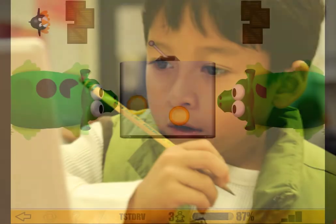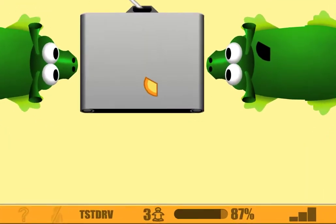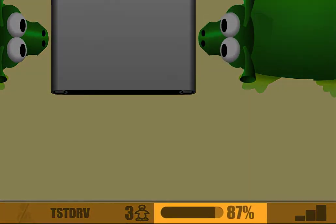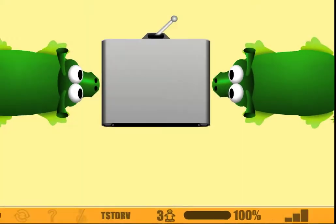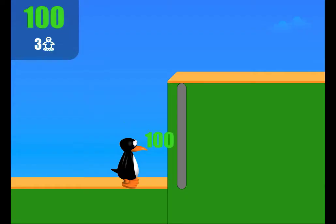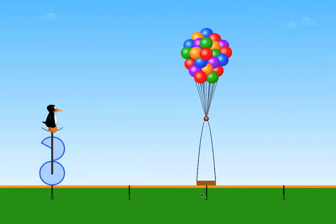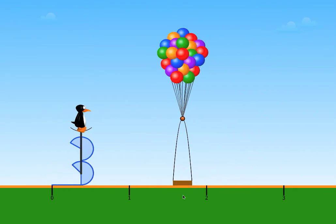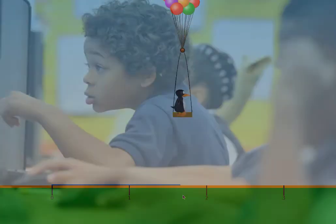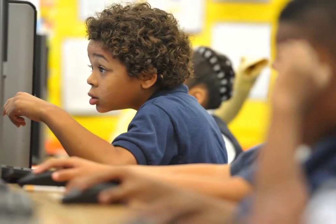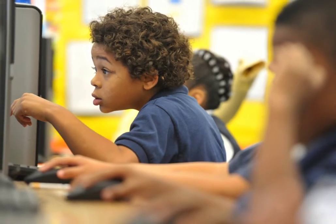In ST Math, every student takes their own personal pathway through highly scaffolded, mastery-based learning objectives. Every concept is taught through a variety of different models, allowing all students to make their own connections as they learn and see the math in their own way.